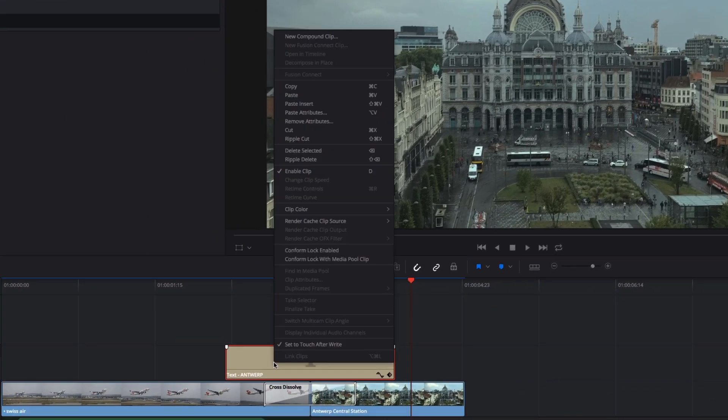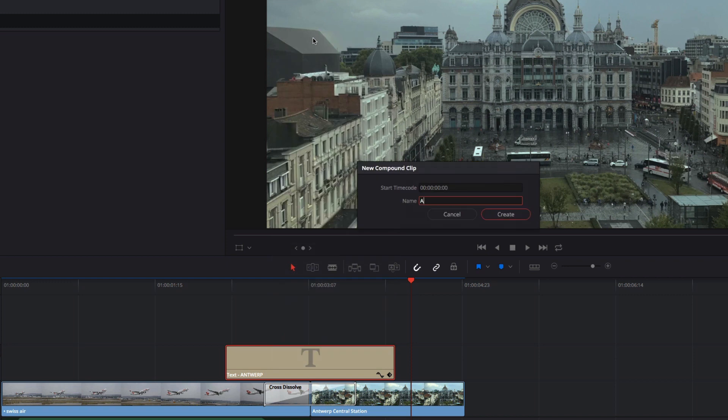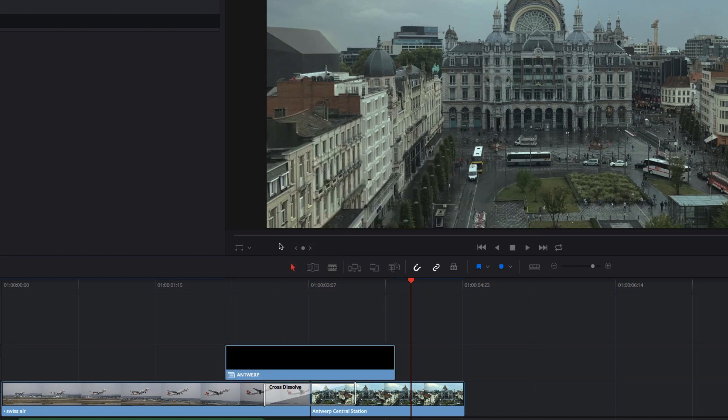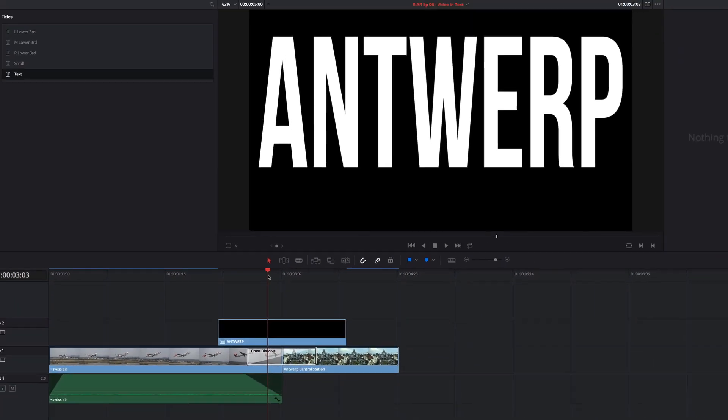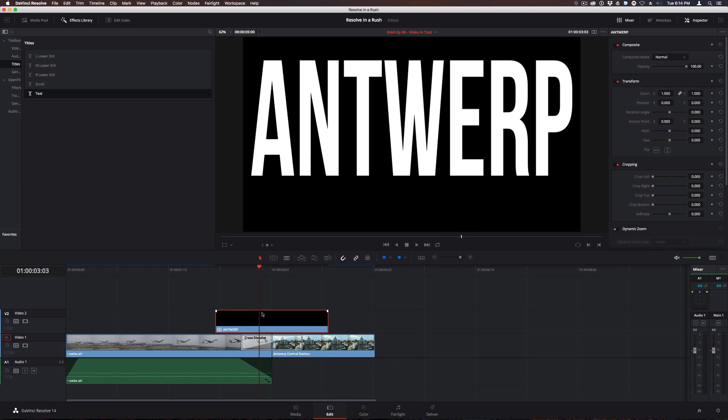Now I'll right-click on the title and choose New Compound Clip, and name it Antwerp. This effectively turns the title into a video clip, which vastly increases our options for modifying the title. The only downside is it does bury the title properties inside the Compound Clip.